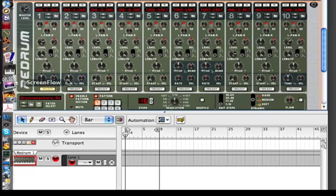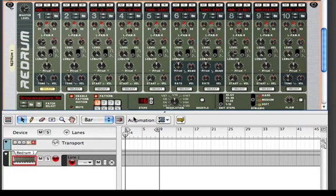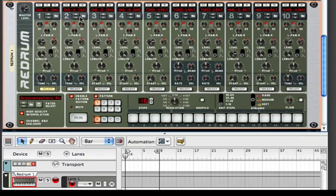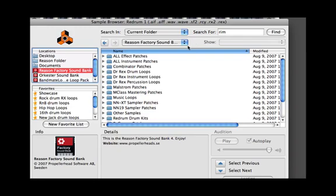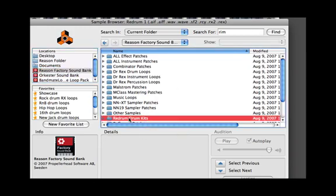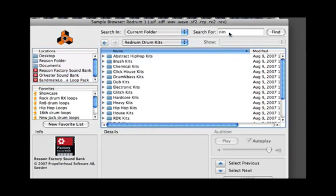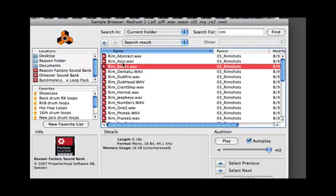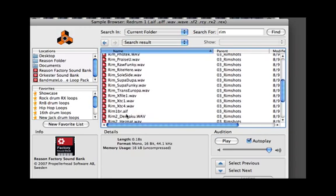Now on the Groove Master here we're going to change one thing, because what's pretty classic in bossa nova is to have a rim click. So instead of the snare, we'll do a little search for rim here and we're going to look in our ReDrum kits. We'll do rim. And then we have that rim shot — that one's okay.